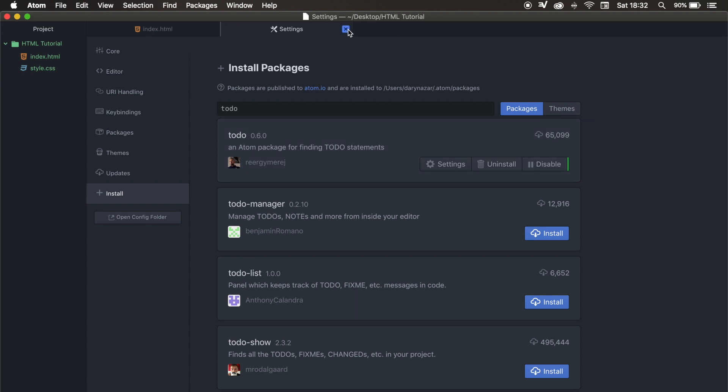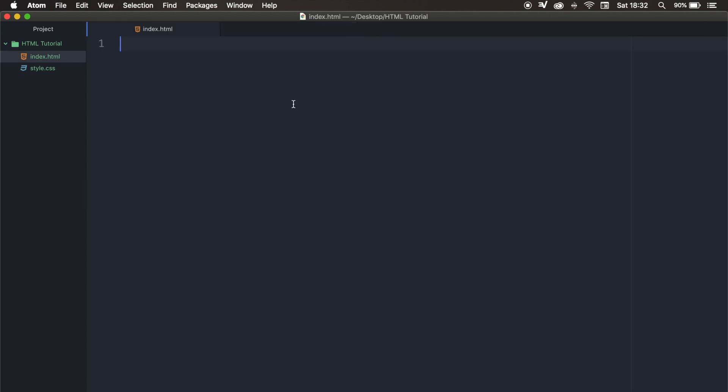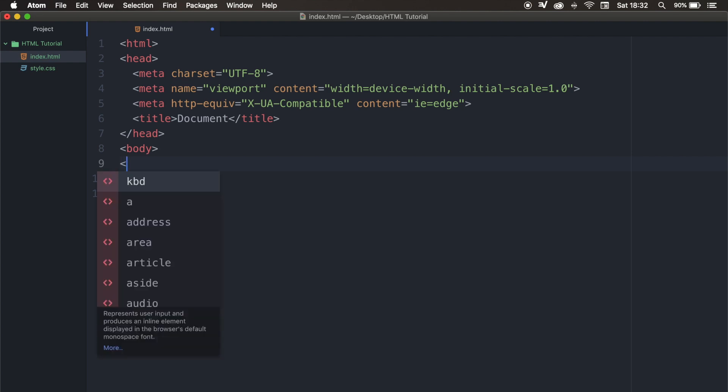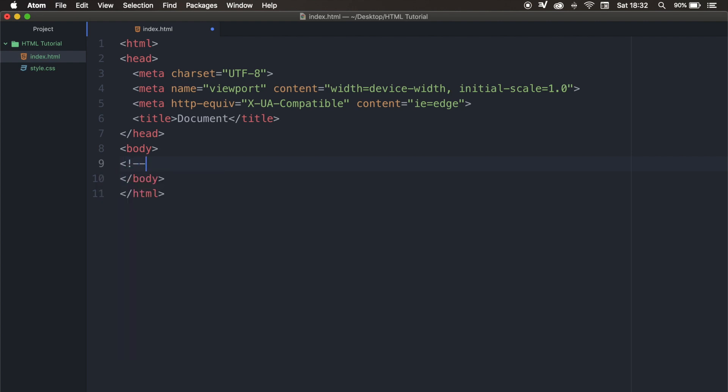Let's close our settings tab. And in our index.html, let's write down doc, hit tab, and you can see that some code just appeared. Just don't pay attention to it right now, because we won't need it. In between our body tags, let's write down less than, exclamation mark, dash dash, space, two more dashes, and a greater than. And you can see that the color just turned light gray, because what we're doing right now is we basically want to add a comment in our code. And the way you do that is to write down TO-DO in capitals, colon, well, the task that we want to do. So let's say, create a website.